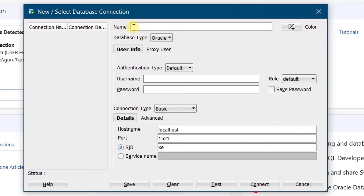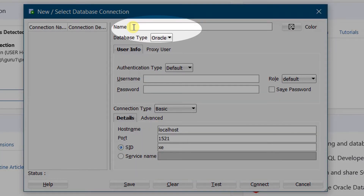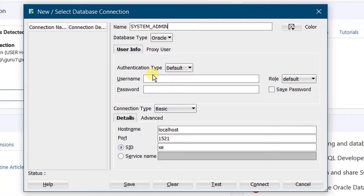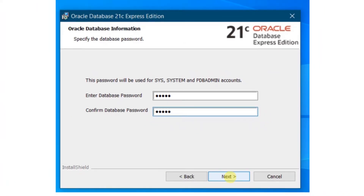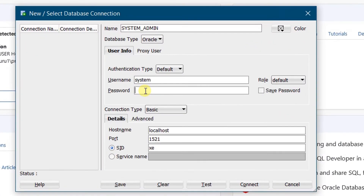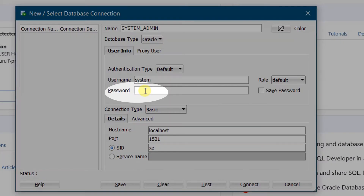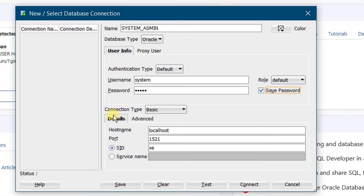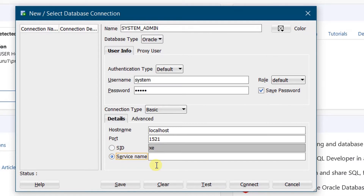First we need to configure the system connection. Give the name as whatever you'd like — I'm giving it as 'system_admin'. The username is 'system' in lowercase. At the time of Oracle Database 21c Express Edition installation, you specified the database password for SYS, SYSTEM, and PDB admin accounts. Whatever password you set, specify it here. I set mine as 'admin', so I'm entering 'admin'. It's always better to save the password.